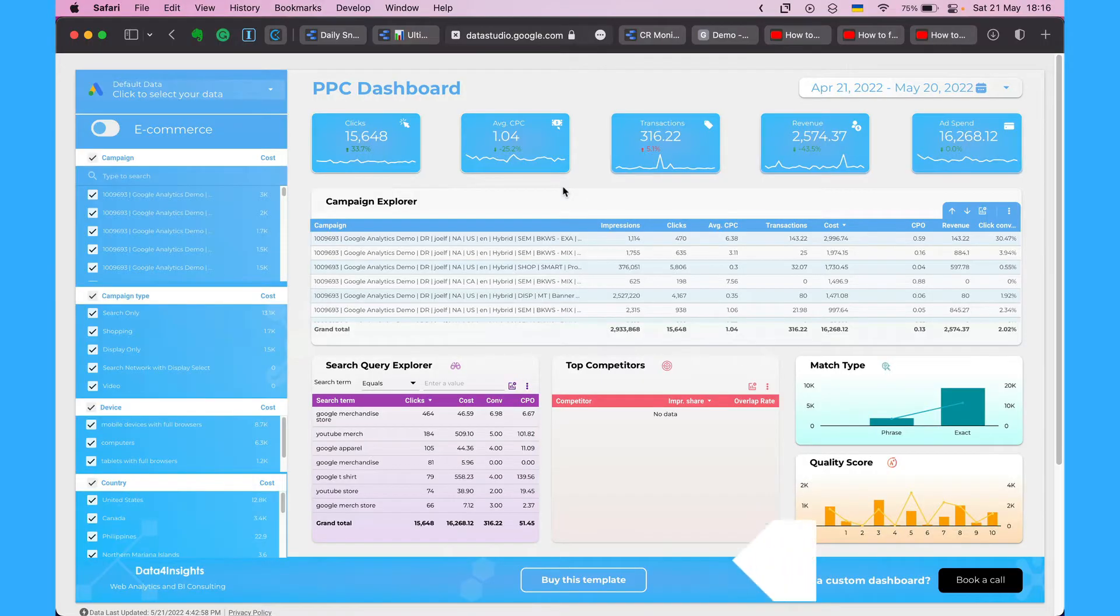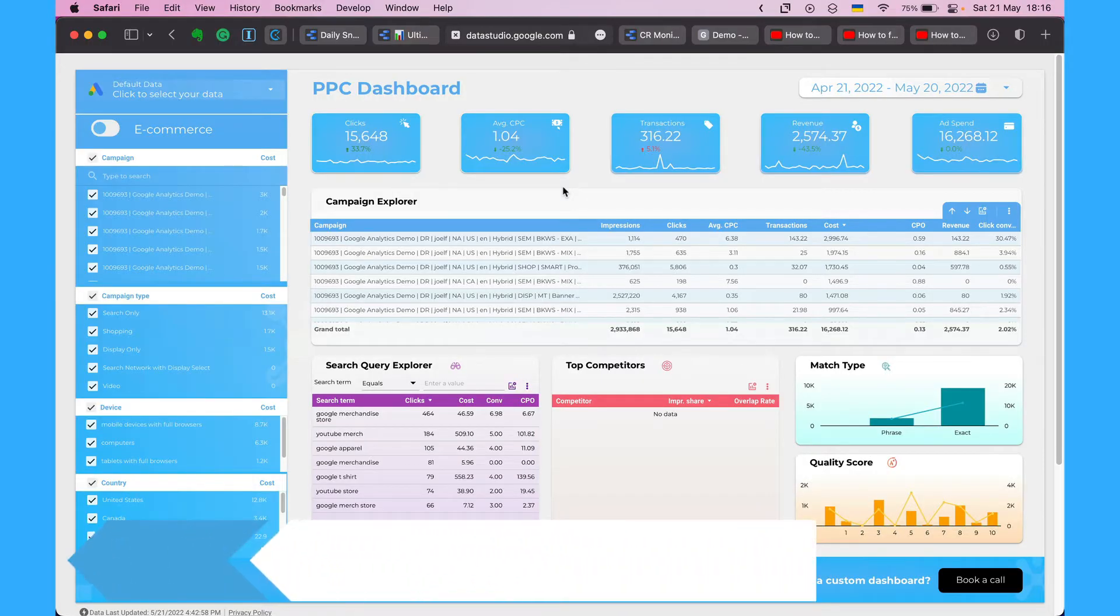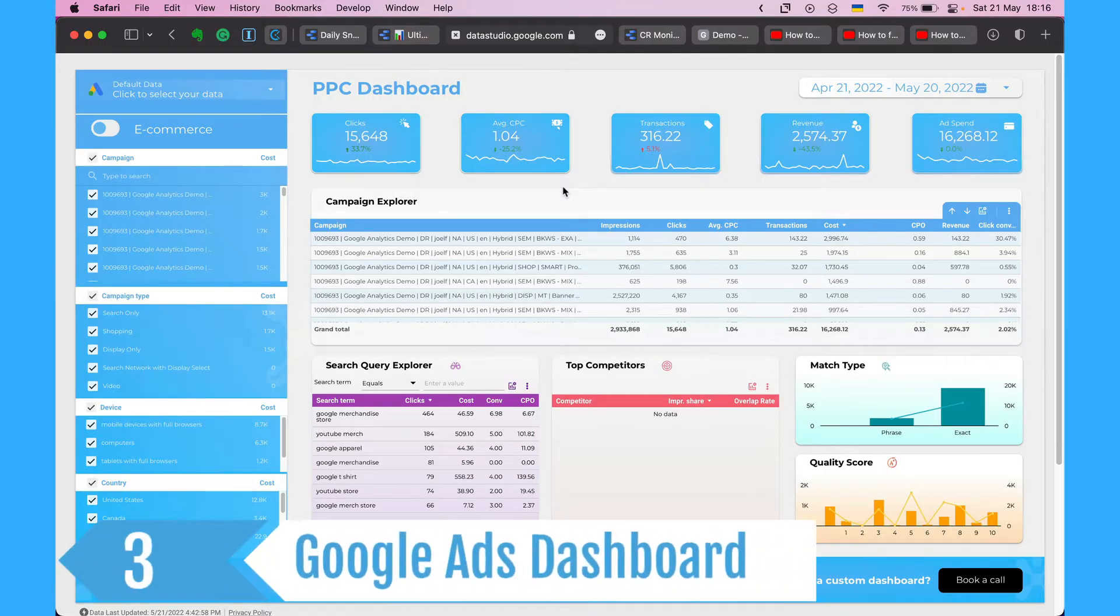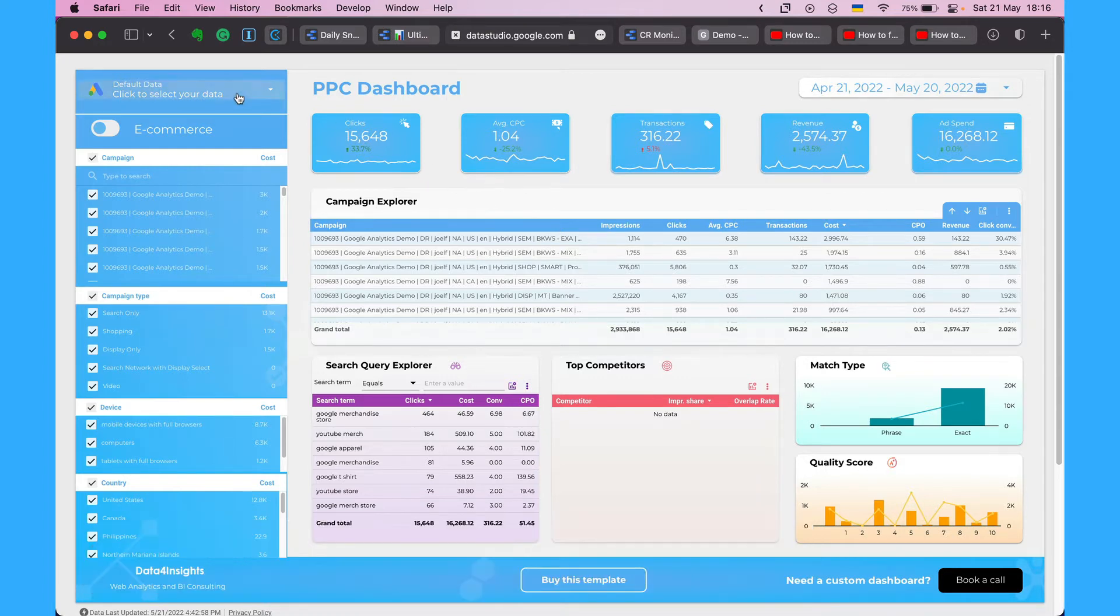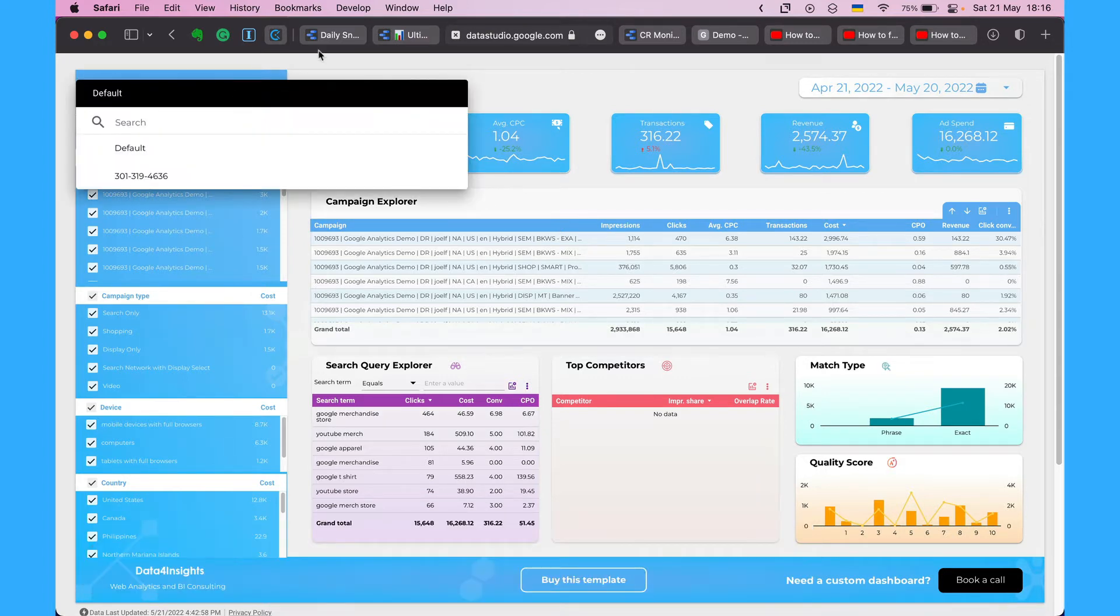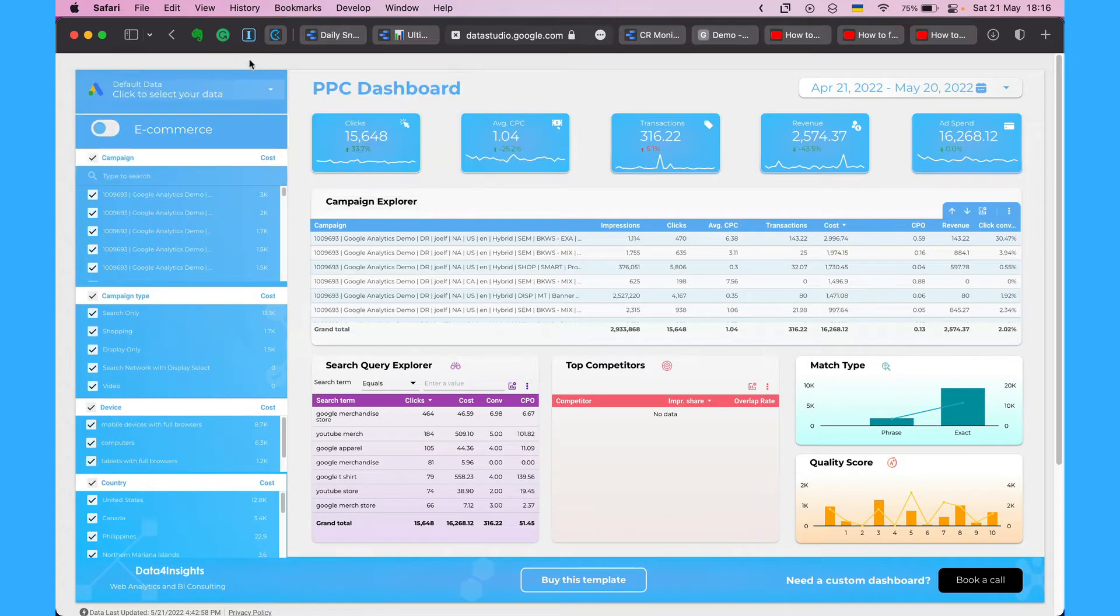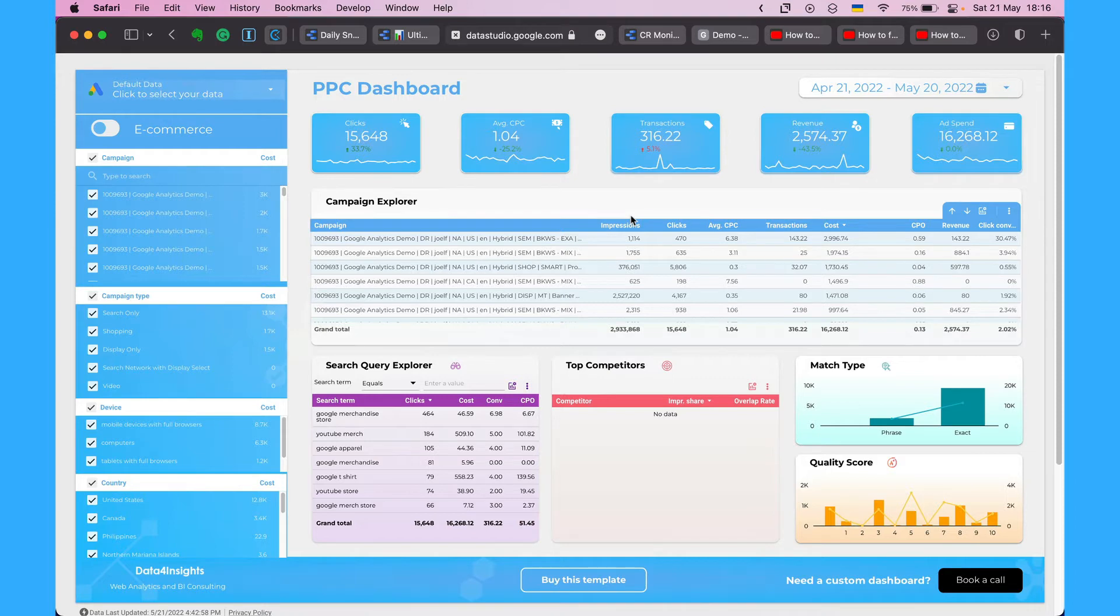Also you can do the similar things to your traffic sources. I'm using Google Ads and you can also here connect your Google Ads account and use this dashboard template. I will leave the links in the description below and see your PPC data. Also you can do similar dashboards for all your other traffic sources like Facebook and so on.